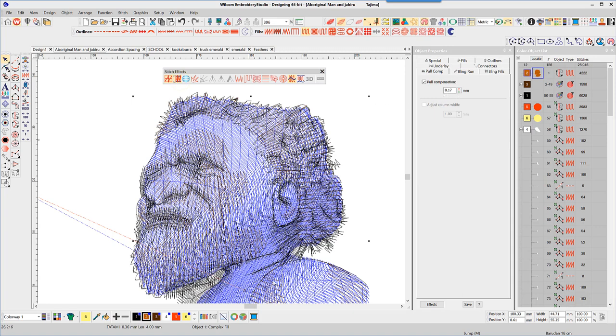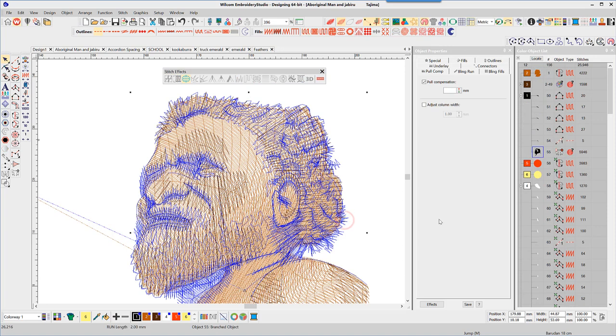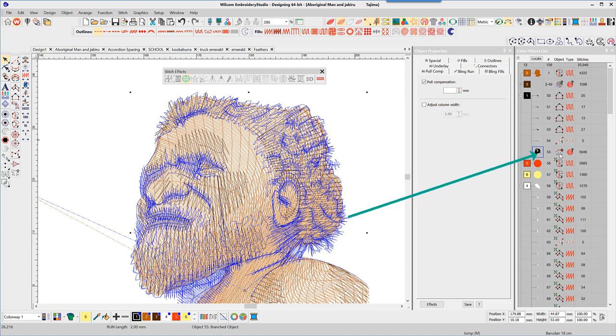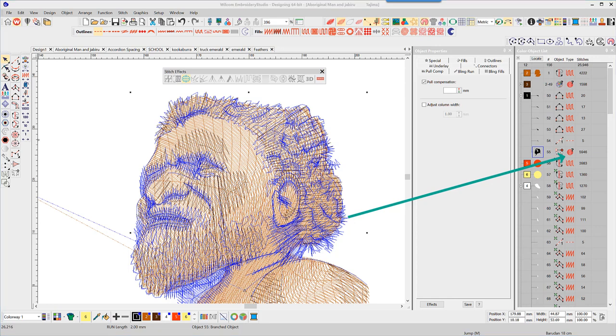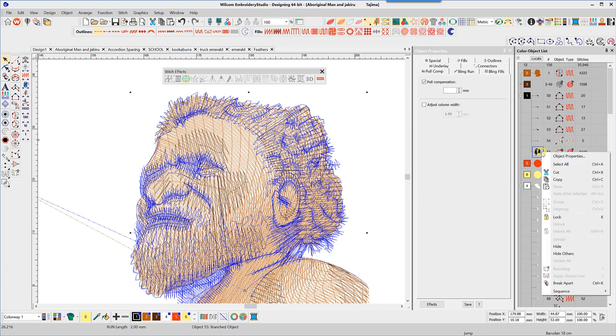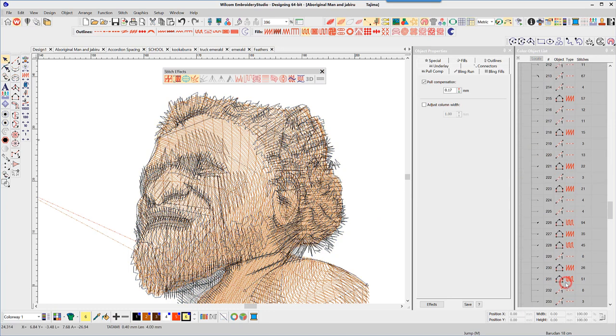Selecting the black detail, I can see in the color object list a number of objects that have been branched together to eliminate thread trims and effectively create a single object. The third column indicates the branching tool and the fourth tells me there is more than one stitch type included in the branched group. By breaking the group apart, you can see the various input methods and stitch types that have been branched.